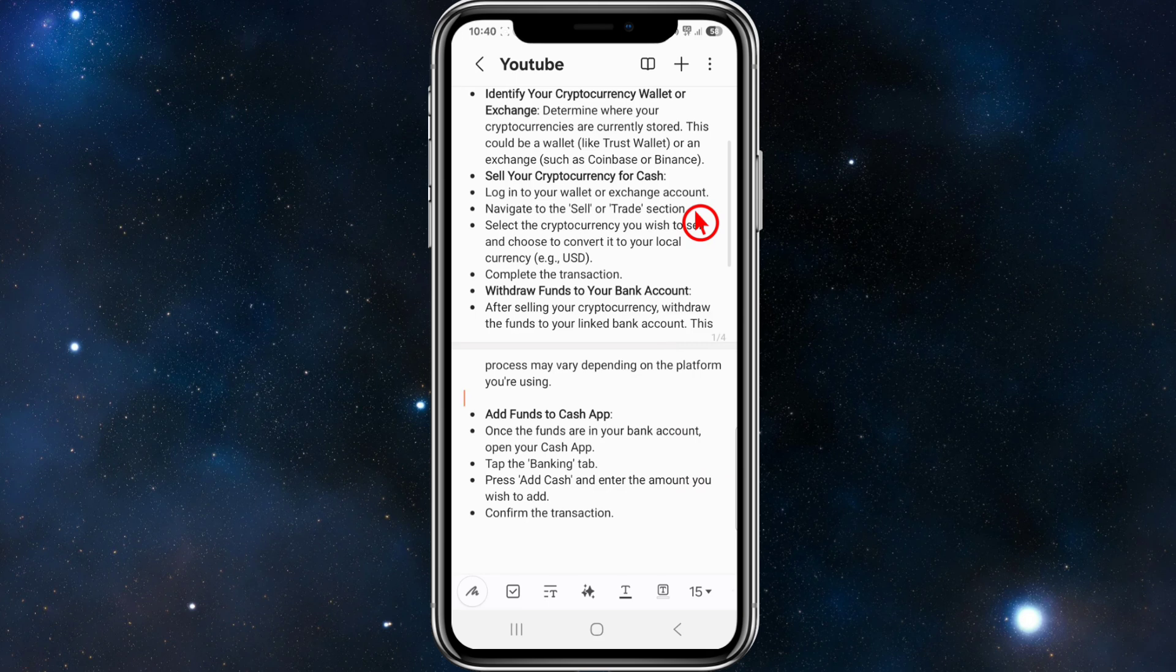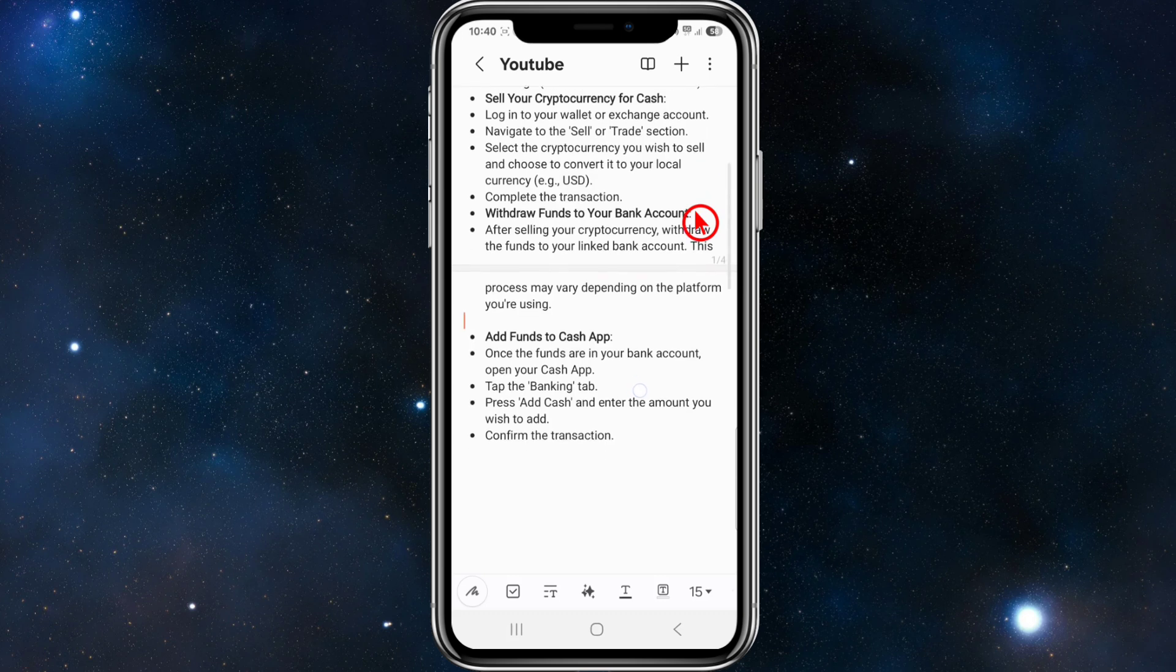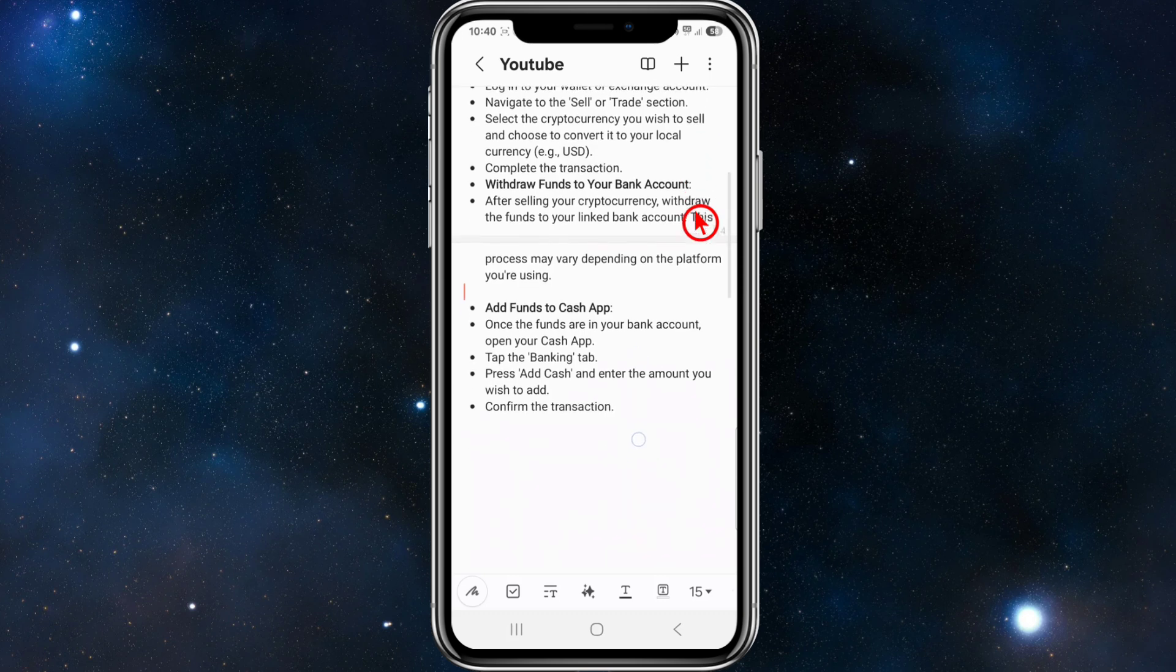Log into your wallet or exchange account. Navigate to the sell or trade section, select the cryptocurrency you wish to sell, and choose to convert it to your local currency, for example USD or AUS. Complete the transaction.